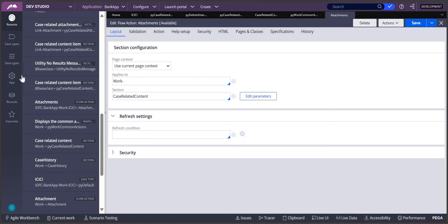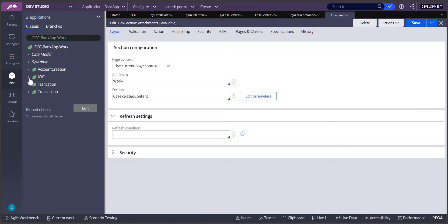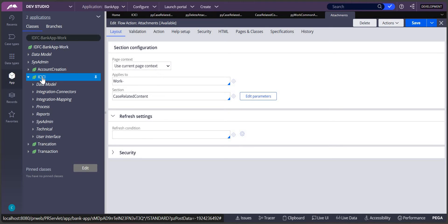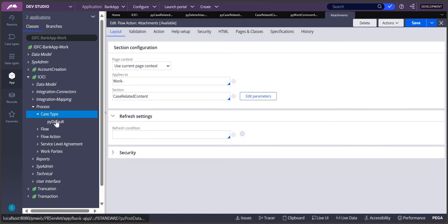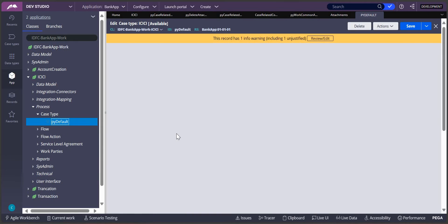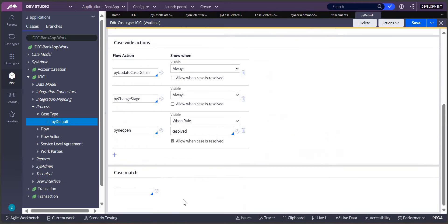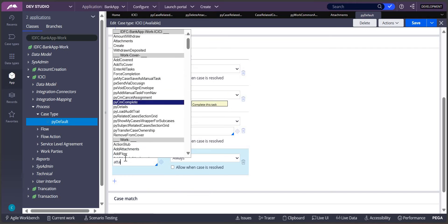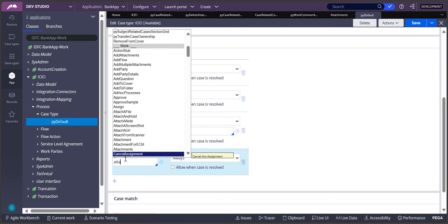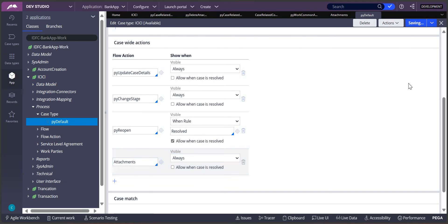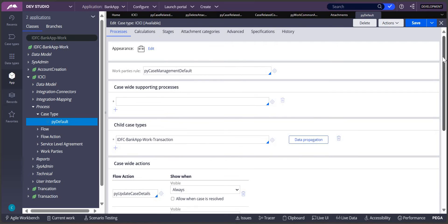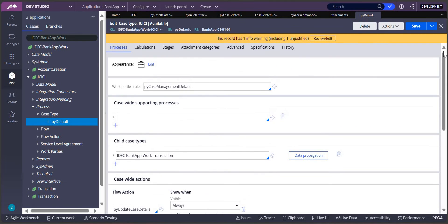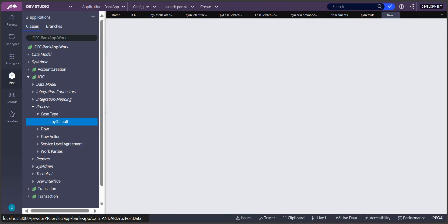Now this is a local action. How do you call it? To call the local action, we can go to the pyDefault of this particular class. We can use the case type pyDefault and add the attachments local action over here, so it will be available throughout the entire case.